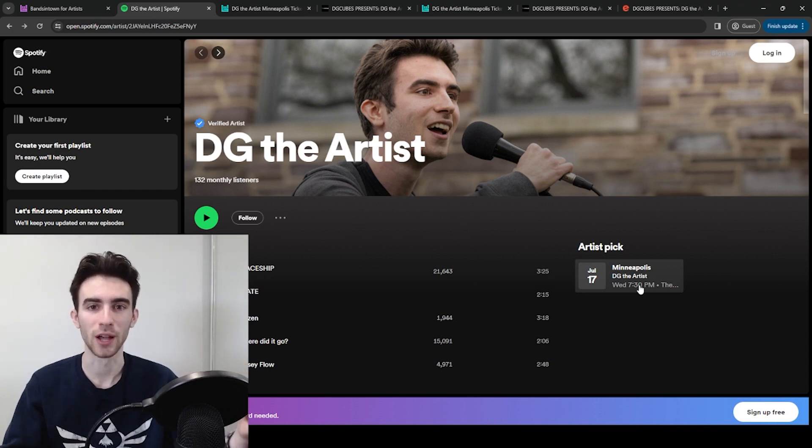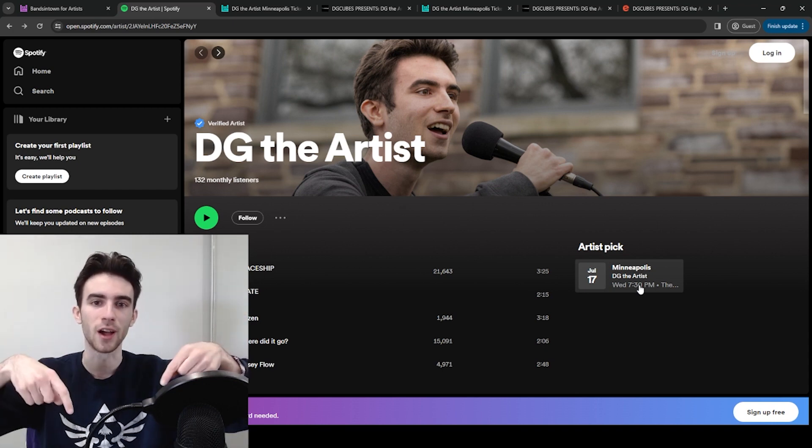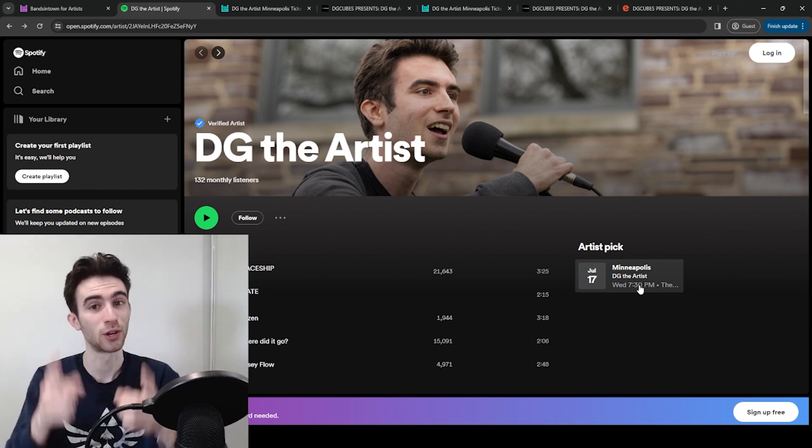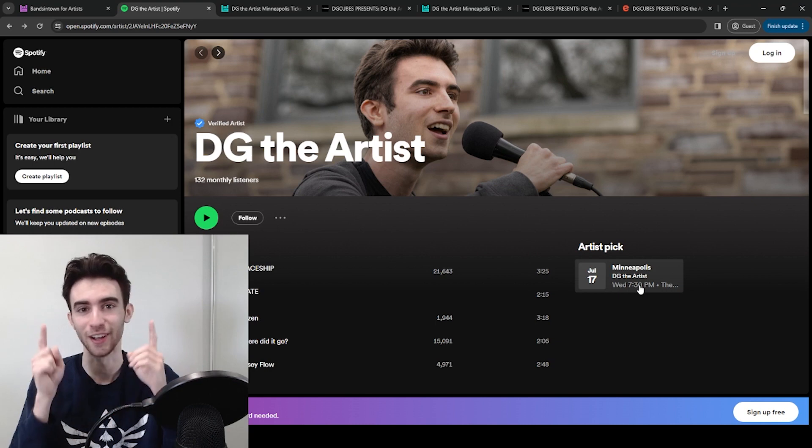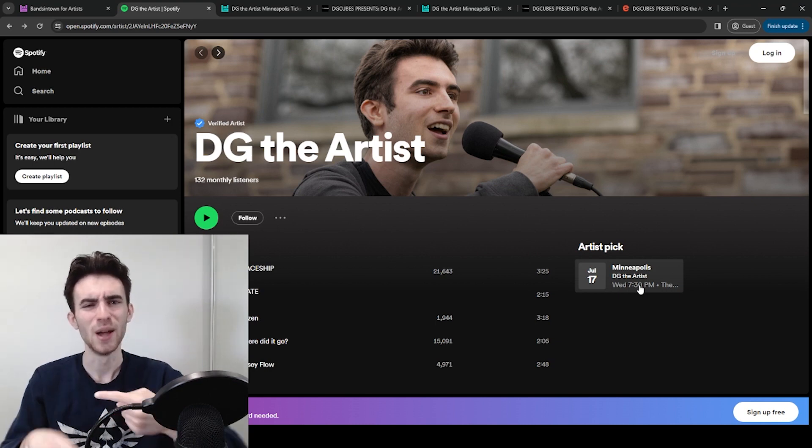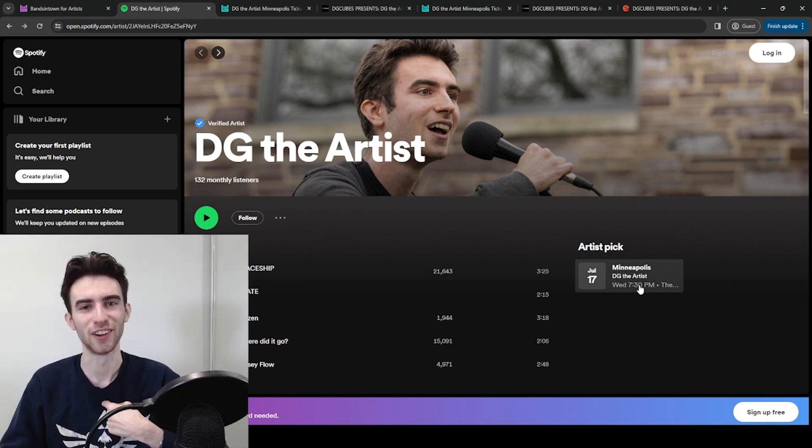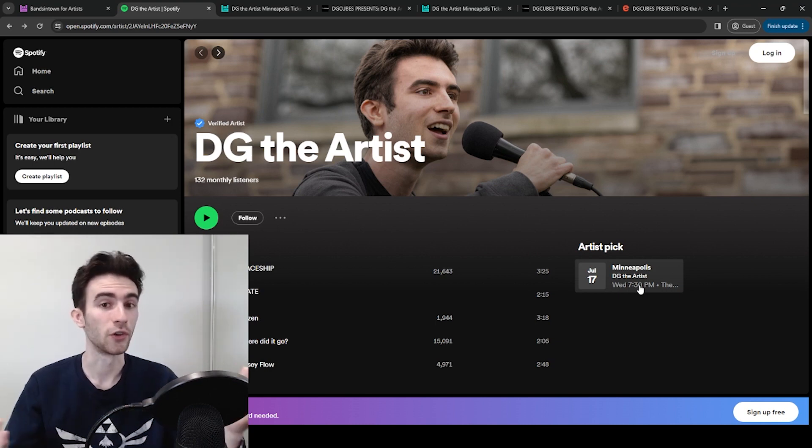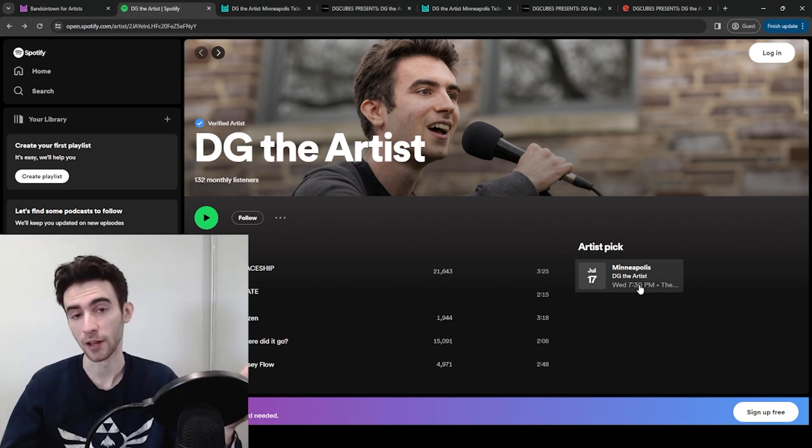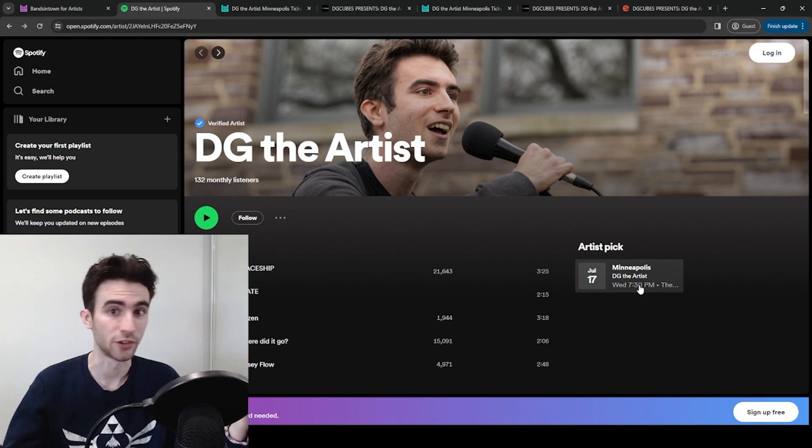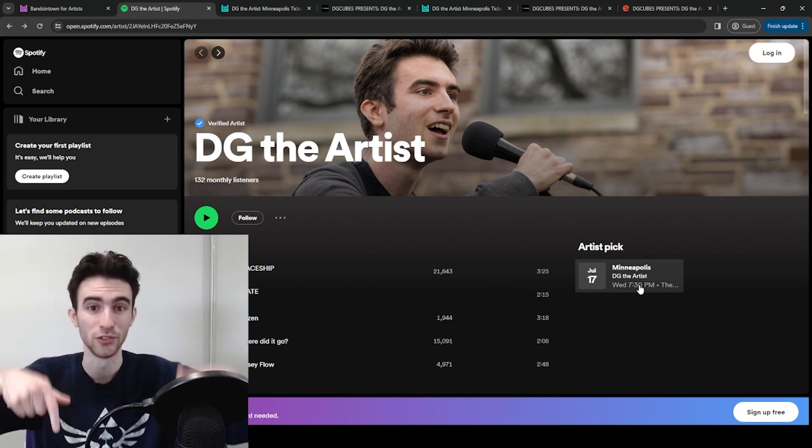If this video helped you, let me know in the comments. And if you want to return the favor and you're going to be in Minneapolis in July, pull up to the DG The Artist show. You can also follow me on Spotify or on Instagram or here on YouTube.